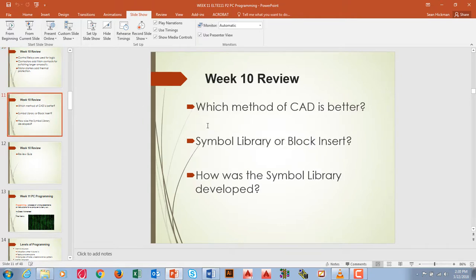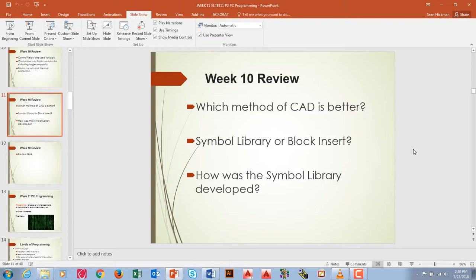We did some CAD. We had a couple of different ways — the symbol library where you copy symbols from left to right, or using insert block to build the circuit. Which is better depends on what you like. The symbol library was developed by inserting a bunch of blocks off to the right so they could be copied over quickly, instead of inserting them every time. But if you had the insert command memorized, you could insert all those symbols quickly. Either way works.